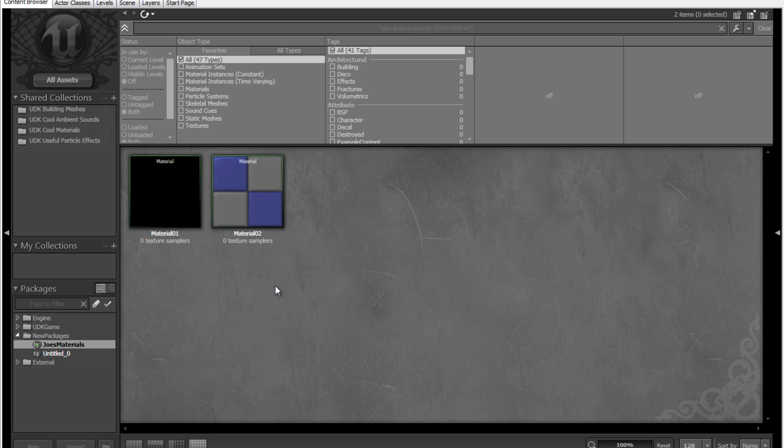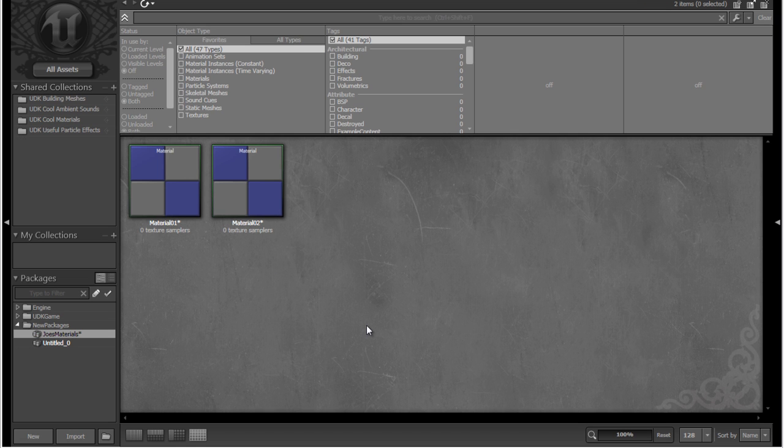So anyway, that's the end of this tutorial. I pretty much just wanted to show you how you can make packages and add assets into those packages. And in the next tutorial, we'll probably be doing a bit of material editing and actually starting to create our own material. So have a nice day.